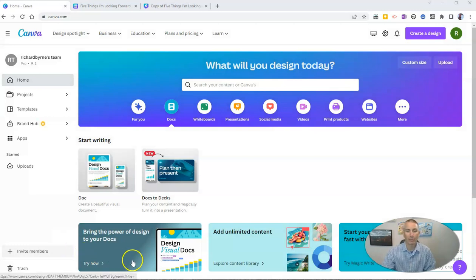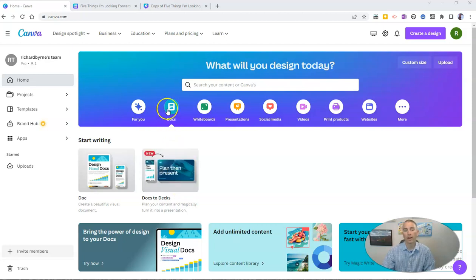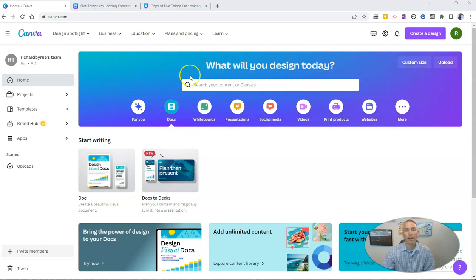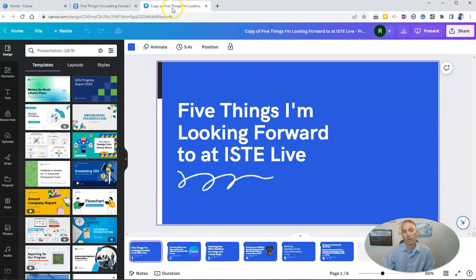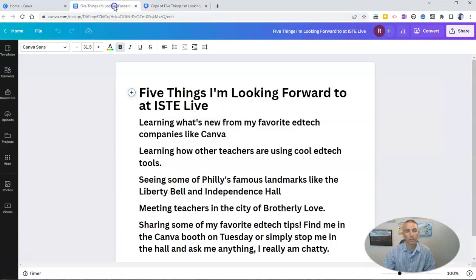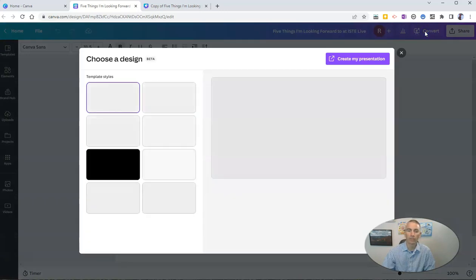I used Canva's new Docs to Decks tool, which you'll find under the Docs tab in your Canva dashboard. You can see here I just created this presentation by writing out this document. I wrote this document here, then I simply clicked convert to presentation.